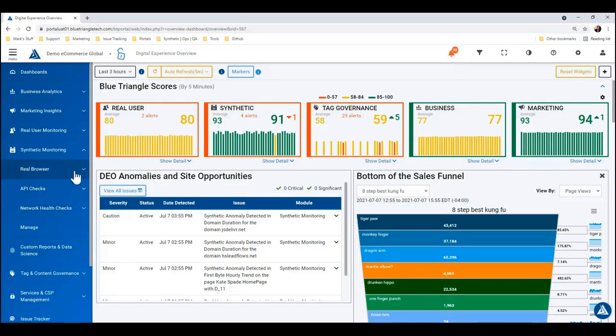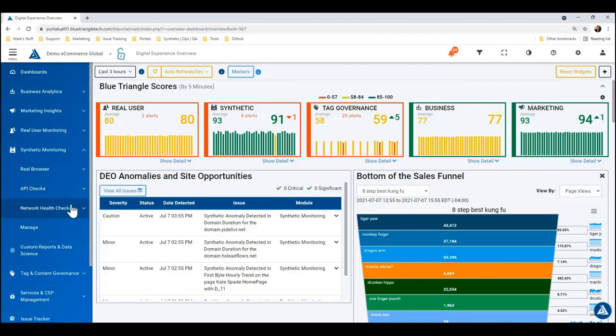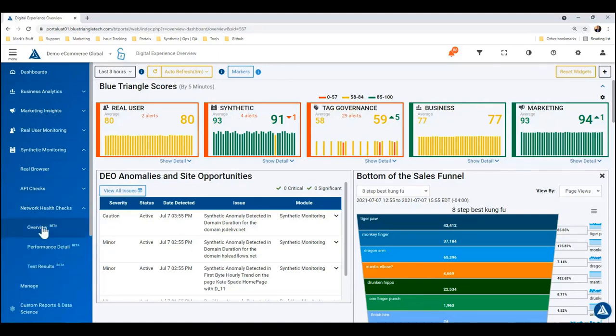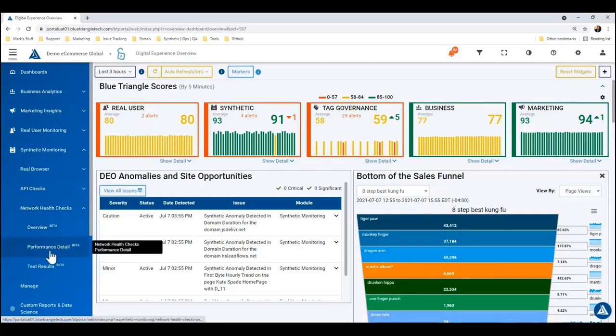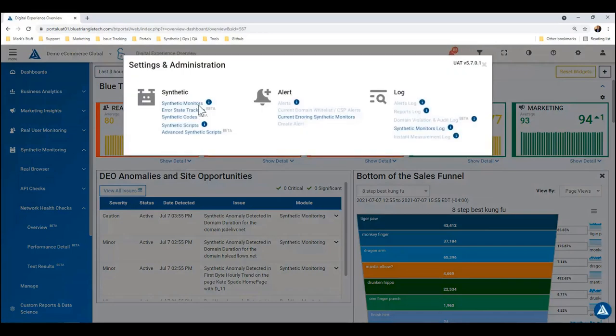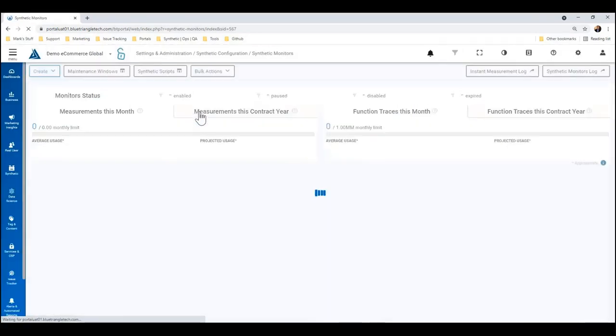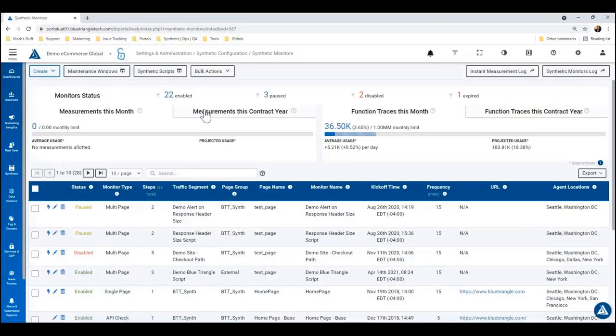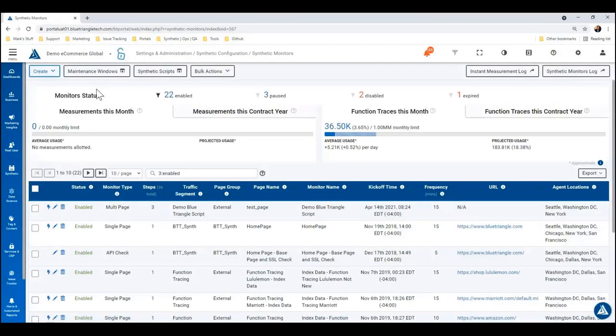Within those are the various pages that are associated with each type of synthetic monitor. So with network health checks, like I mentioned, we have an overview, a performance detail, and a test results. But the first thing we're going to do is go and create a new network health checks monitor.